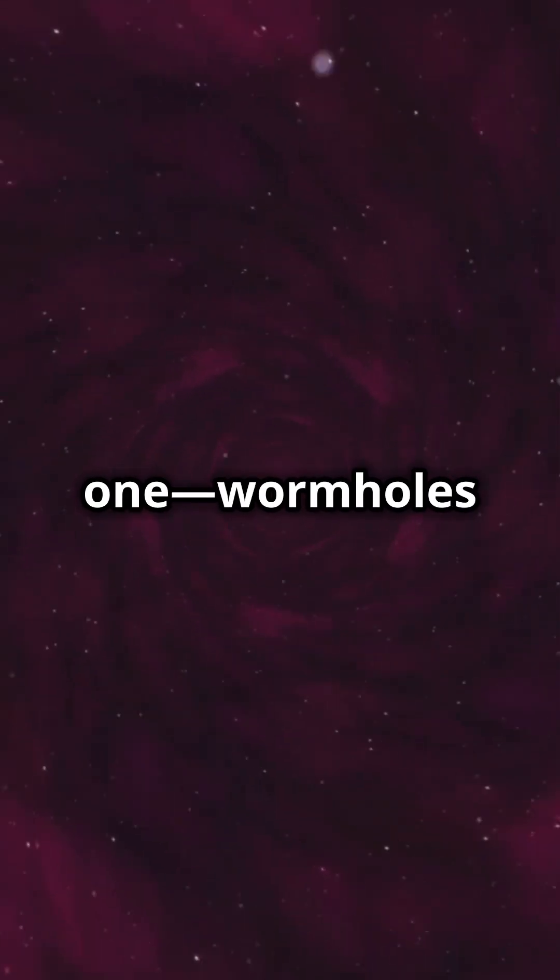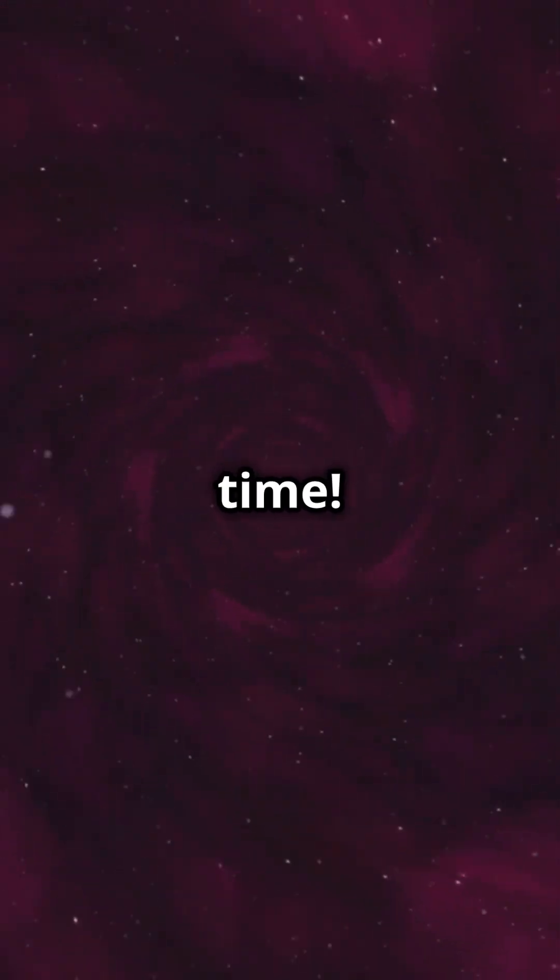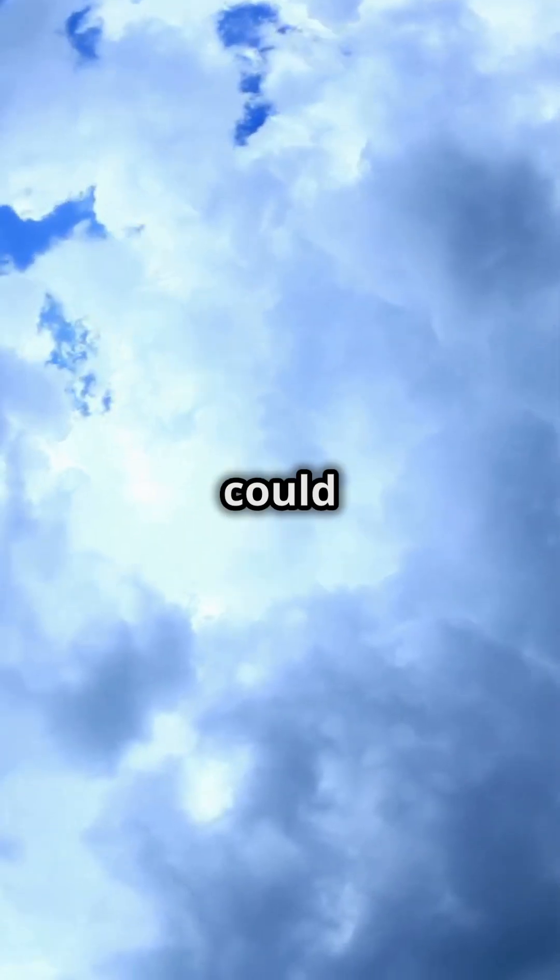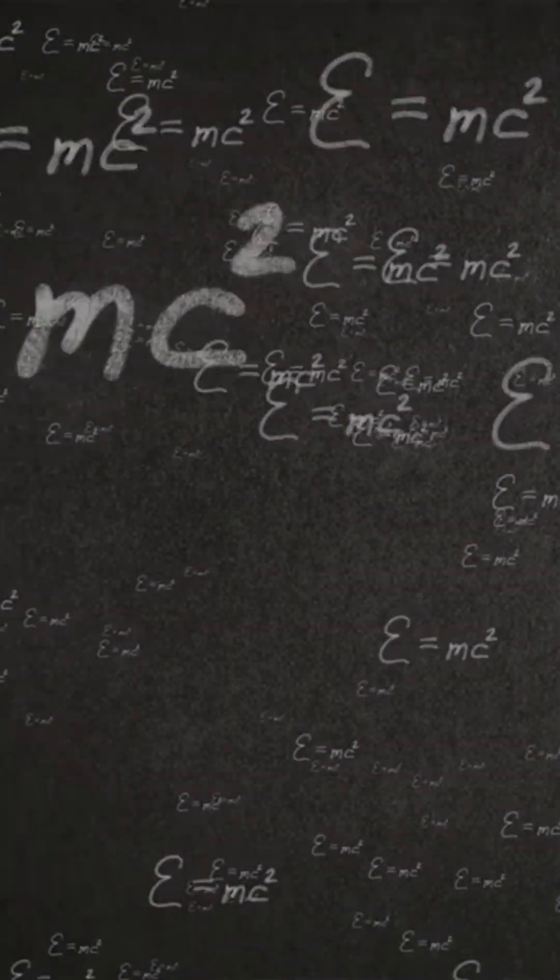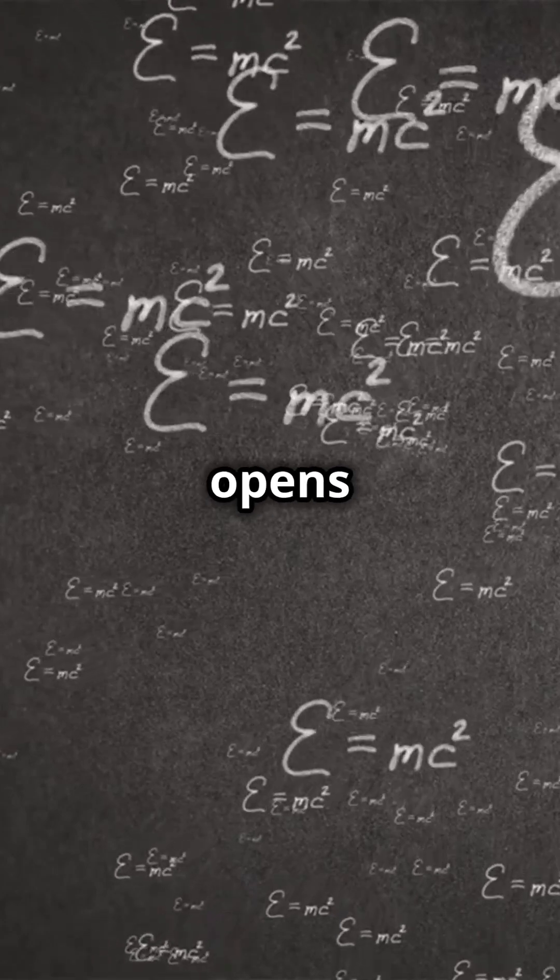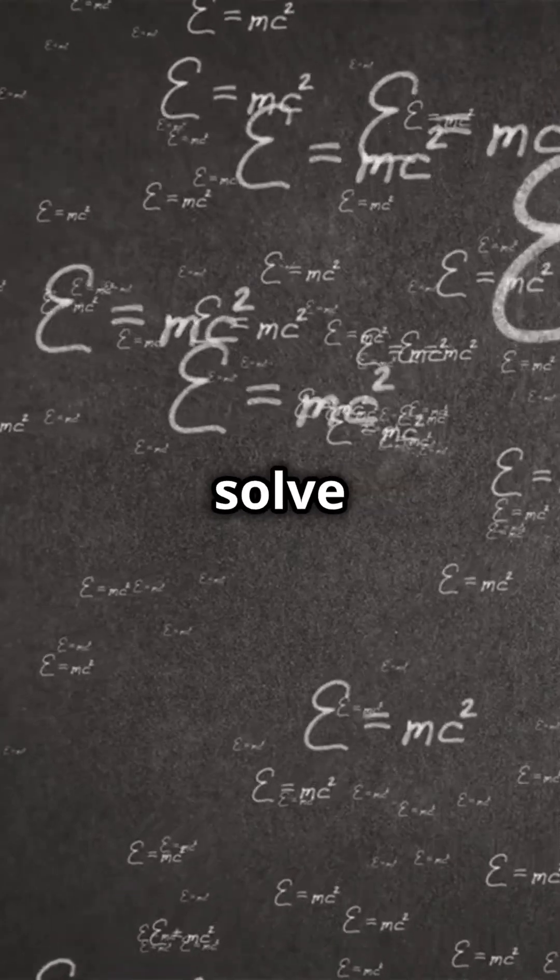Disappointing, right? Here's a cool one. Wormholes might not only connect space, but time. They could let you jump into the past or future. But that opens up crazy time travel paradoxes we can't solve yet.